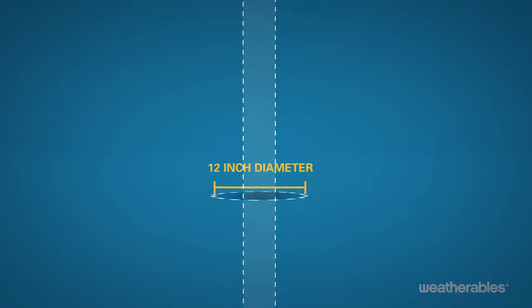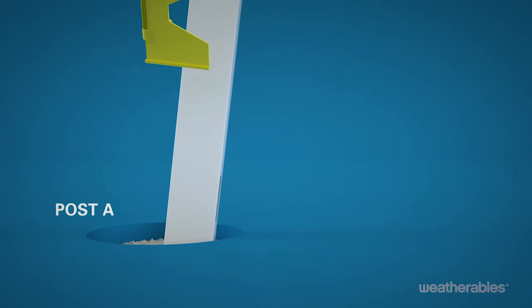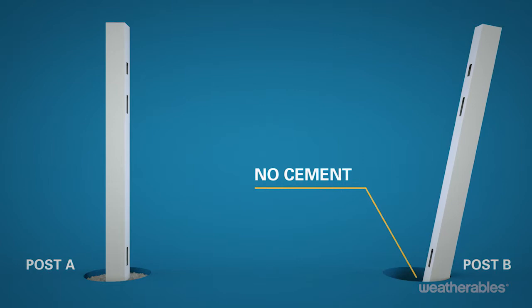Now you can start by installing post A in the first hole with concrete around the post. Be sure to level and plumb the post for proper placement. It's important to have post B sitting in the adjacent hole, but not cemented, so you can adjust alignment.